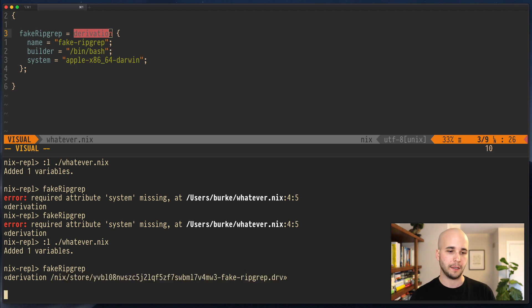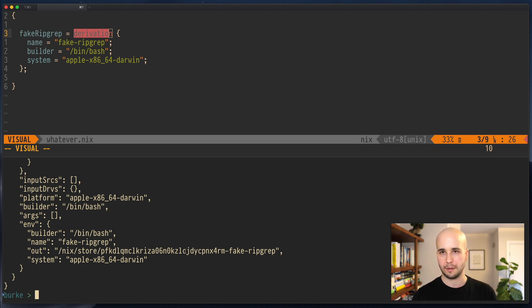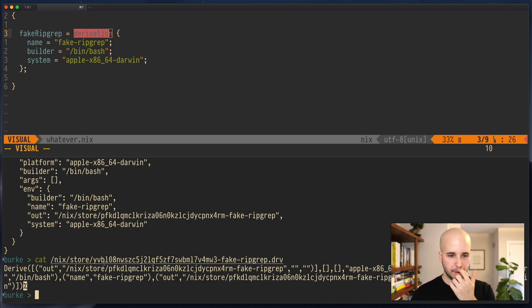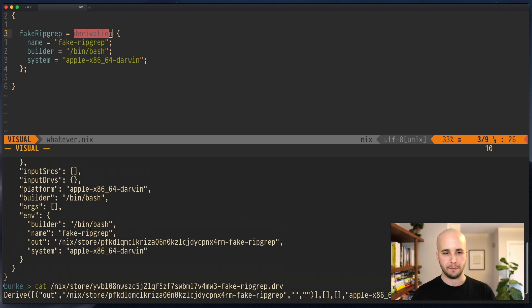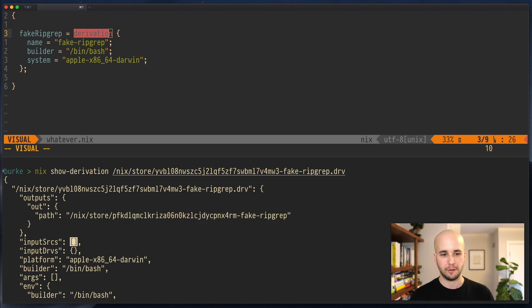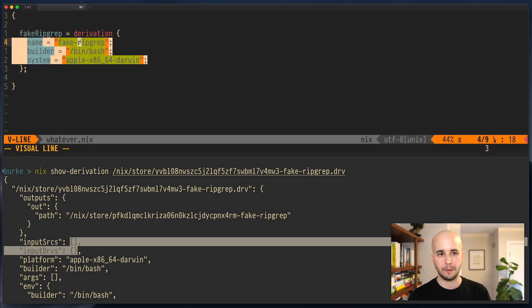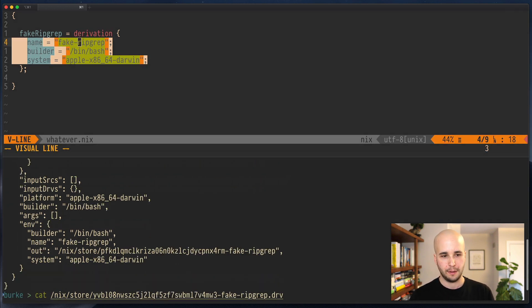It writes a file out into the Nix store containing the build instructions. So if I look at this file, I can do nix show derivation. You can also just cat the file, but it looks ugly. If we show derivation, we'll see we've got this file. It defines an output. It has no inputs just because normally you'd have inputs, but this is garbage data that we've passed to it. It has a builder and some environment.